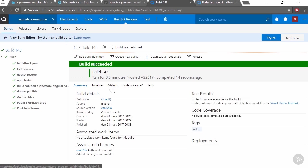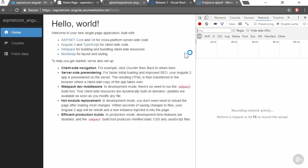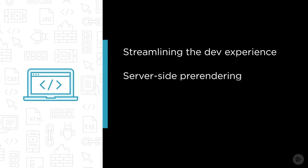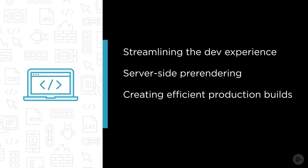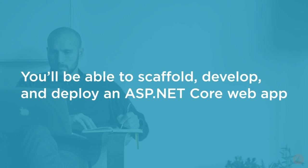Some of the major topics that we will cover include streamlining the dev experience, server-side pre-rendering, creating efficient production builds, and continuous deployment. By the end of this course, you'll be able to scaffold an ASP.NET Core web application fronted with your favorite SPA framework, develop your app in a streamlined environment, and continuously deploy to production.